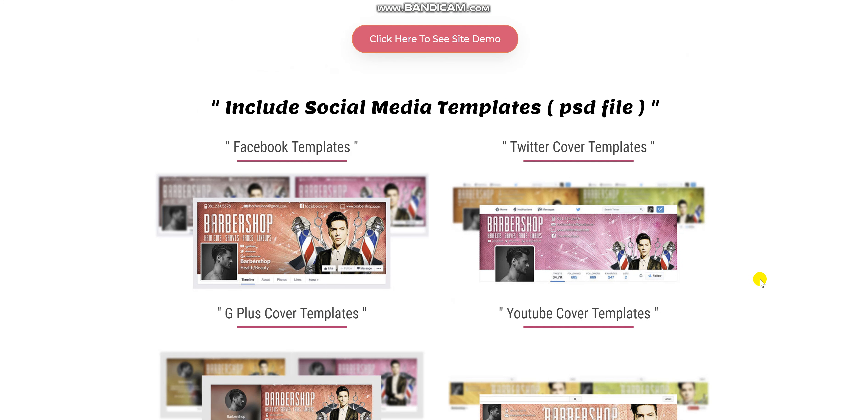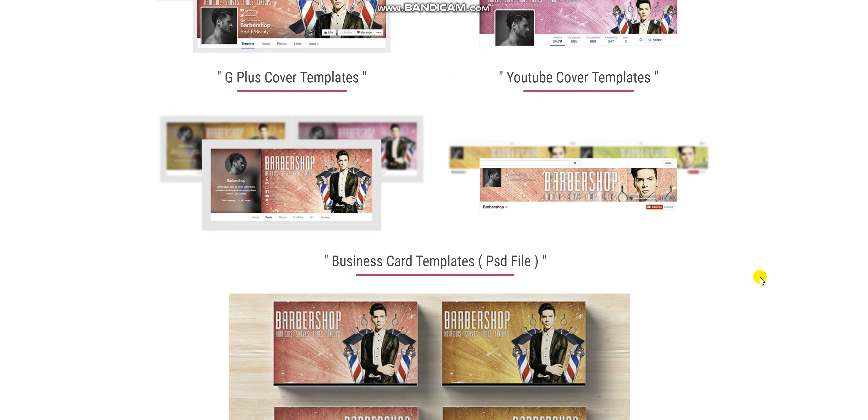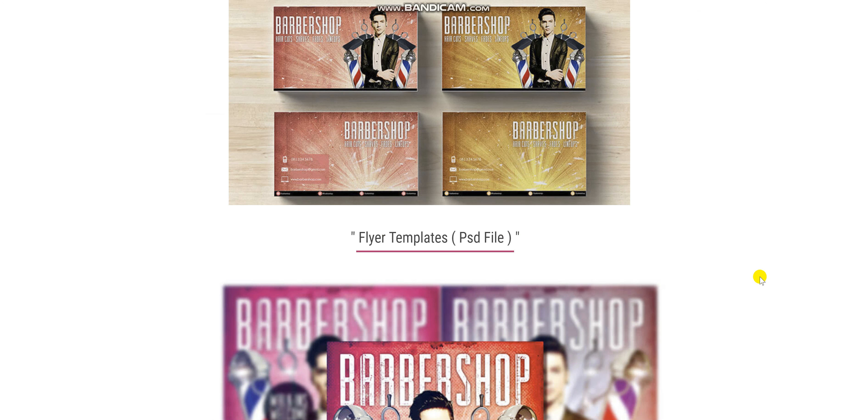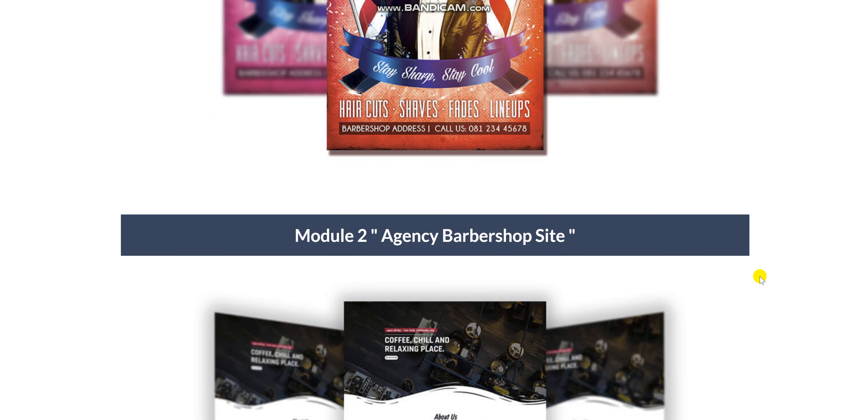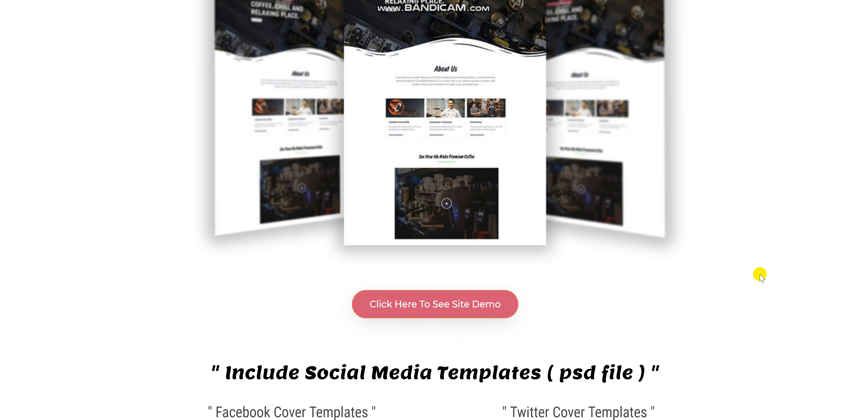Here are some of the social media templates that you will find, as well as business card templates and flyers. Here is another module too, Agency Barbershop site.